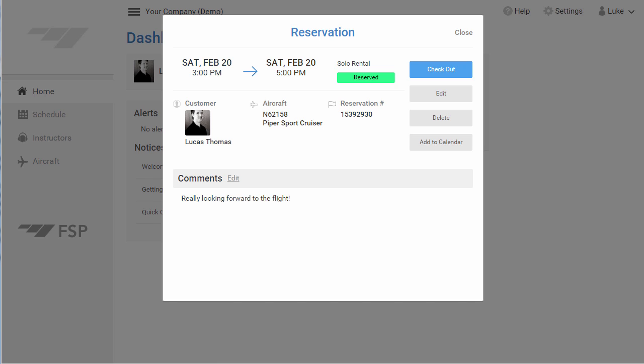Booking a reservation can be done on a desktop like in this demonstration, but can also be done from a smartphone or tablet. And that's it. It's that easy to book an appointment in Flight Schedule Pro.